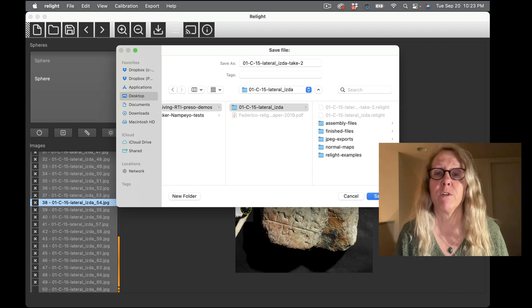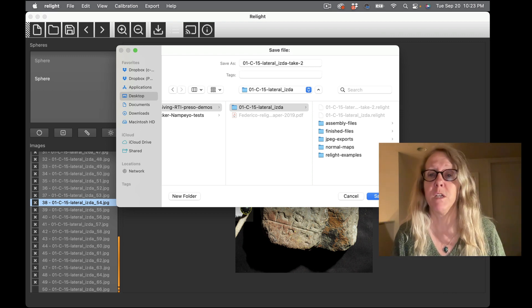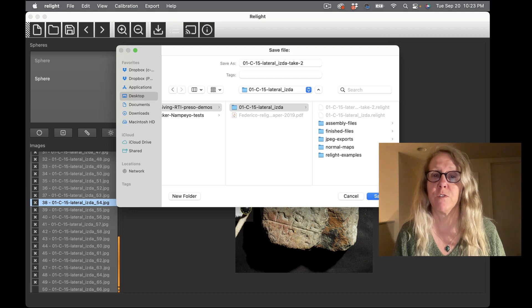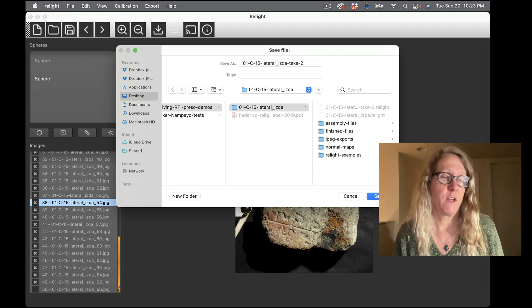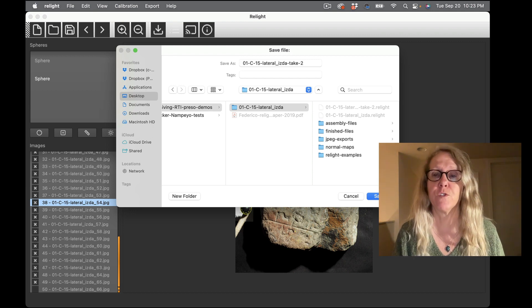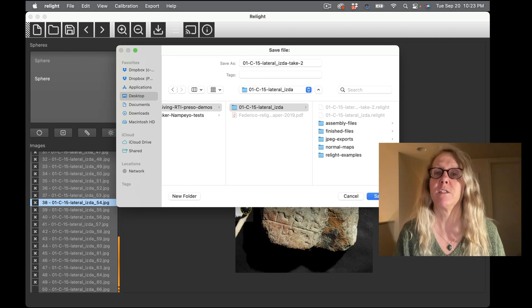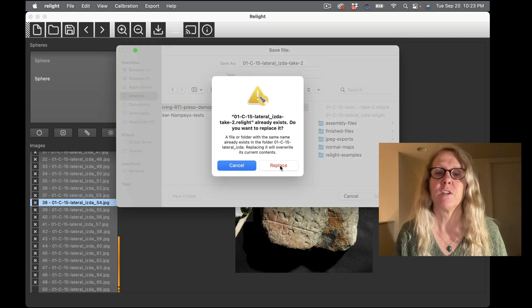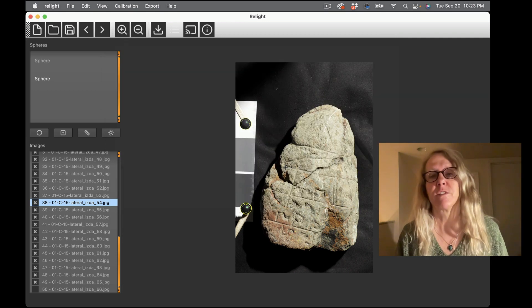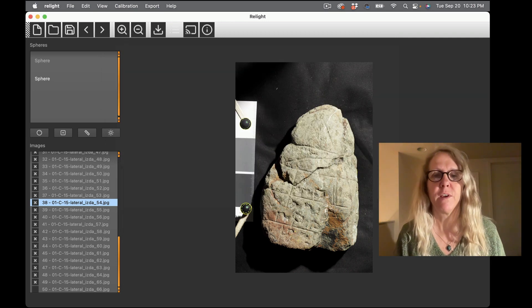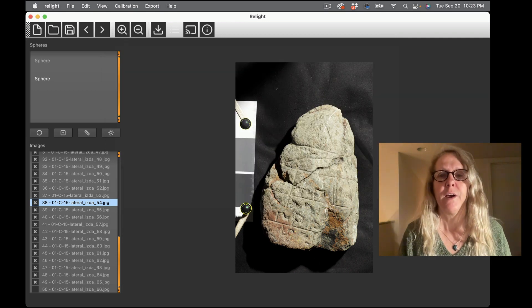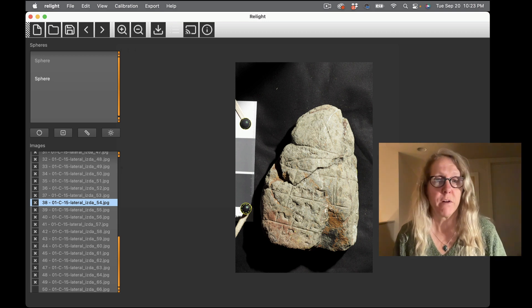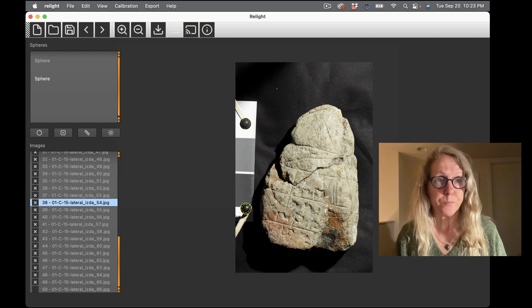At this point I could choose to save my project, that's not a bad idea. I can do that from here or from the file menu and in that case I just want to give it, tell it where I want to save it and it's going to make a dot relight file for me that has all the information so that if I load this project again I don't have to do the spheres or the highlight detection. So I can click save.